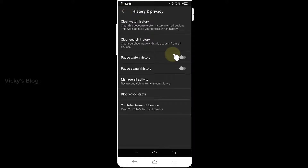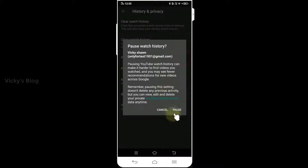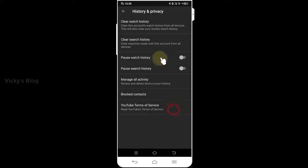You can also turn on or off Pause Watch History. With it turned on, whatever you're watching will not be saved in your history.